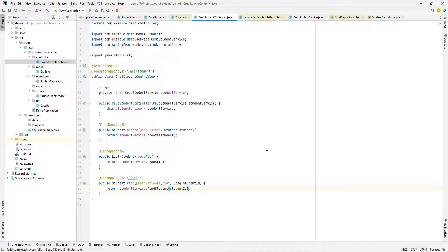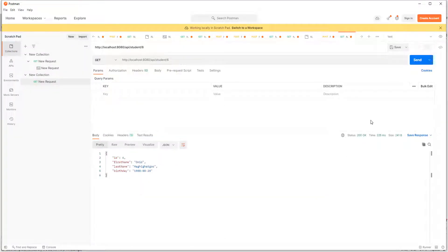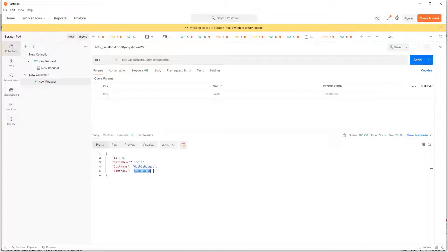When I call the read API with an ID, I get the object serialized like this. The ID is 6, and then first name, last name, and birthday — these are the values that are in the database. But I want to change it so that I just have a field with the name 'full name'.